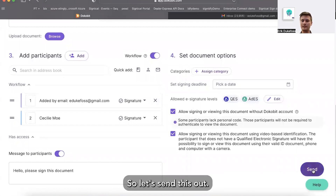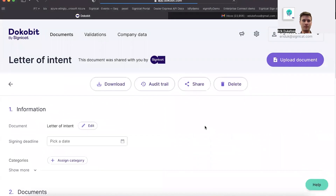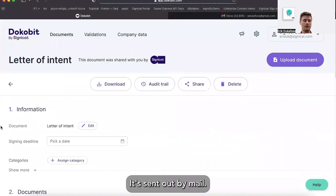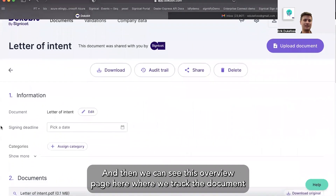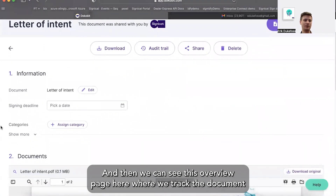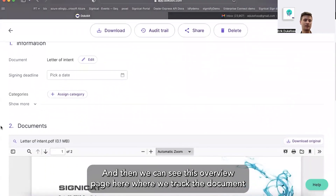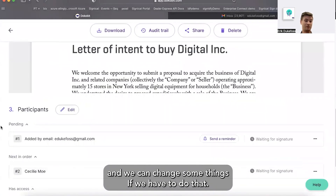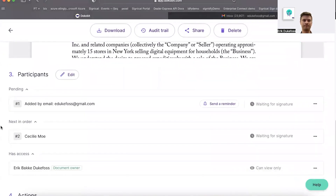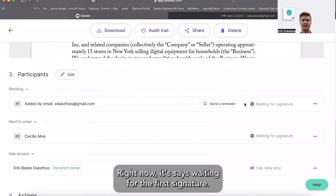So let's send this out. It's sent out by mail, and then we can see this overview page where we track the document and can change some things if we have to. Right now it says waiting for the first signature.